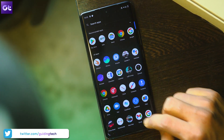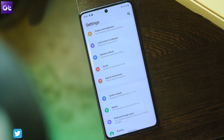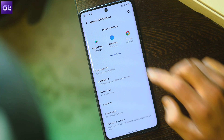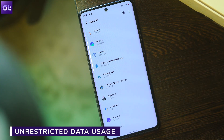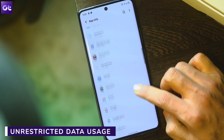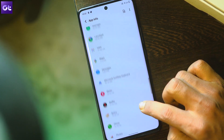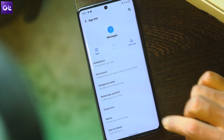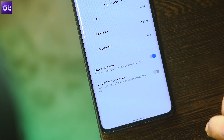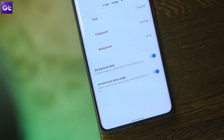Your device might encounter issues sending pictures and other multimedia files if there are restrictions preventing it from using cellular data in the foreground and background. You should ensure that the Messages app has access to background data, and also configure the app to use unrestricted data when Data Saver is on. To do that, open Settings > Apps and Notifications > All Apps > Messages > Mobile Data and Wi-Fi, then toggle on both Background Data and Unrestricted Data Usage.